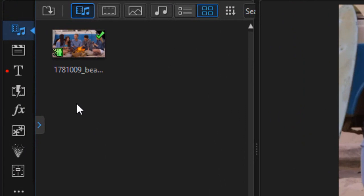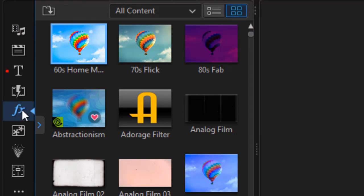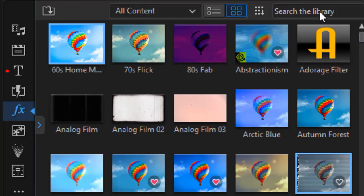To get to them, we go to our effect room. I can click on the effect icon or press the F4 function key. Here's a list of all the effects that I have in my copy of PowerDirector.